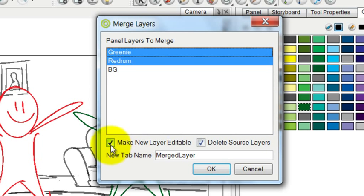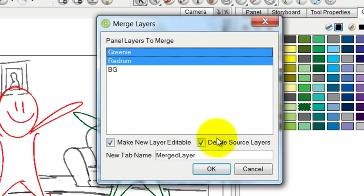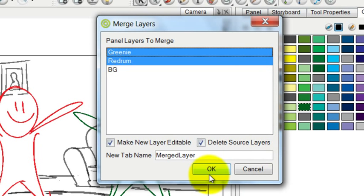And then I have a checkbox which is make new layer editable. I always choose this. And delete source layers. I also always choose that because if I don't delete the source layers I'll end up with three extra layers instead of the two that are consolidated down to one.